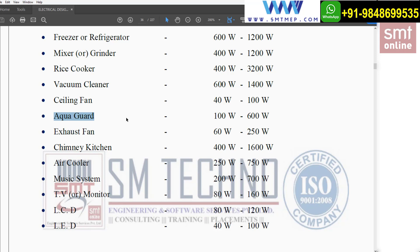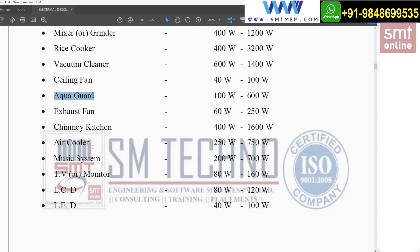For an exhaust fan used in bathrooms and kitchens, the range is 60W to 250W. For a chimney used in the kitchen for exhaust purposes, the range is 400W to 1600W. For an air cooler, it is 250W to 750W. For a music system, it is 200W to 700W.